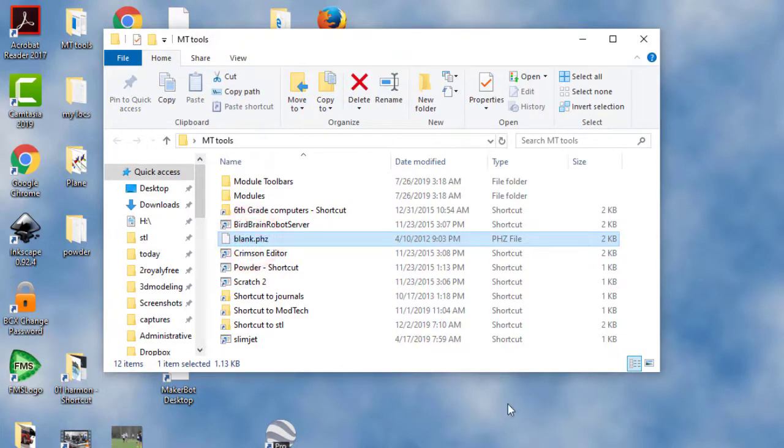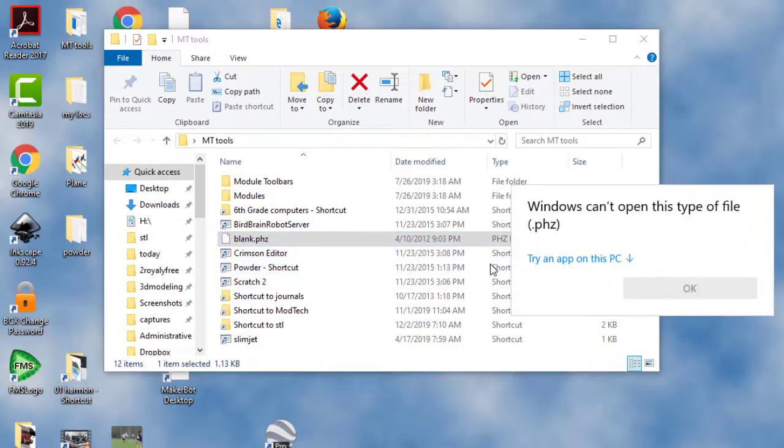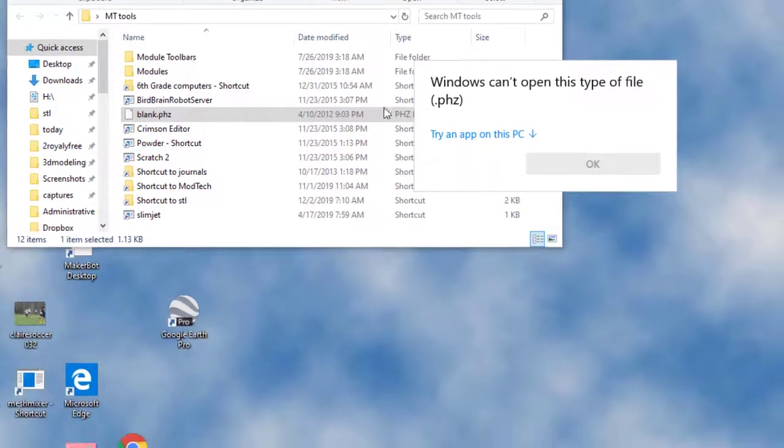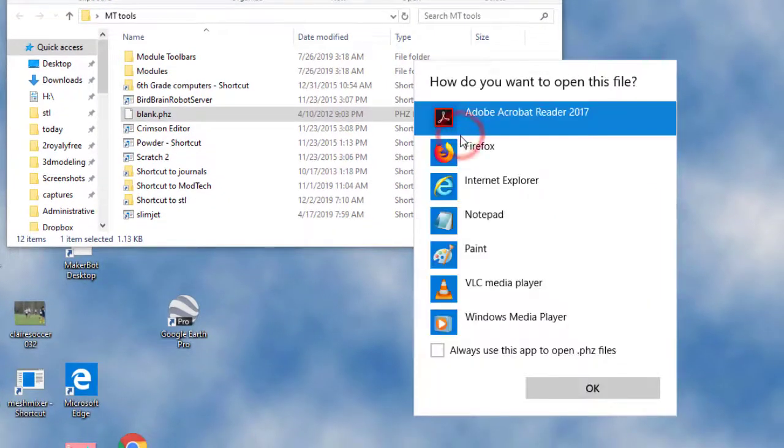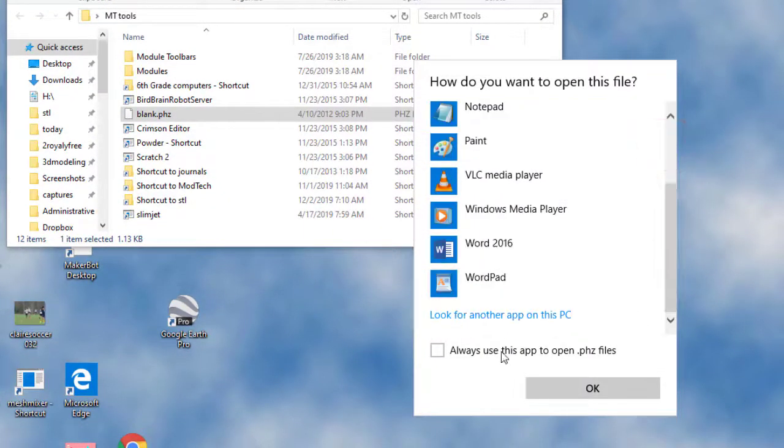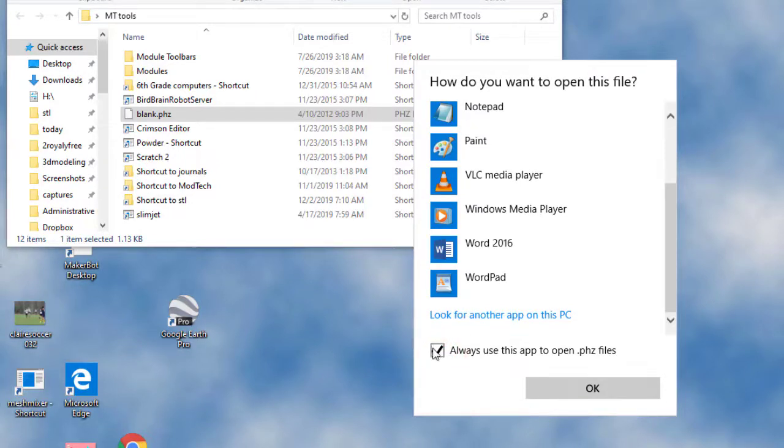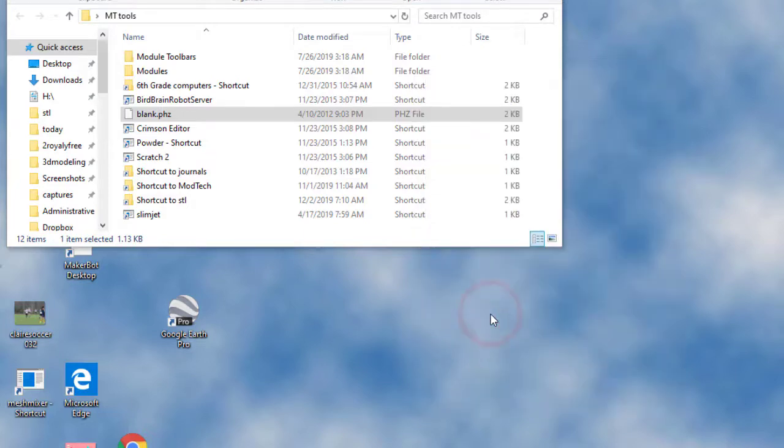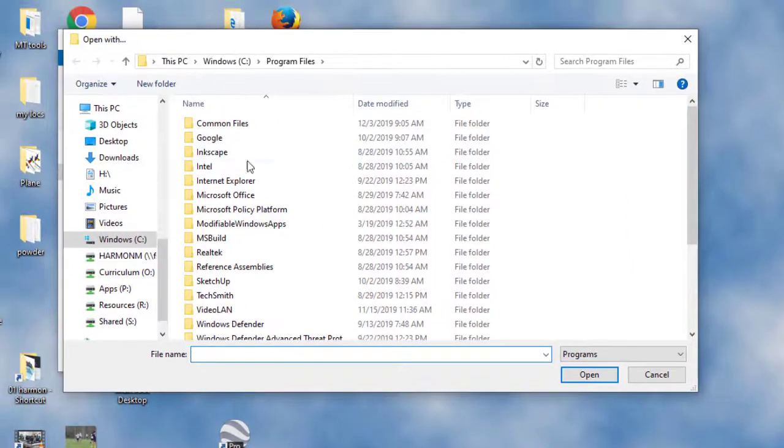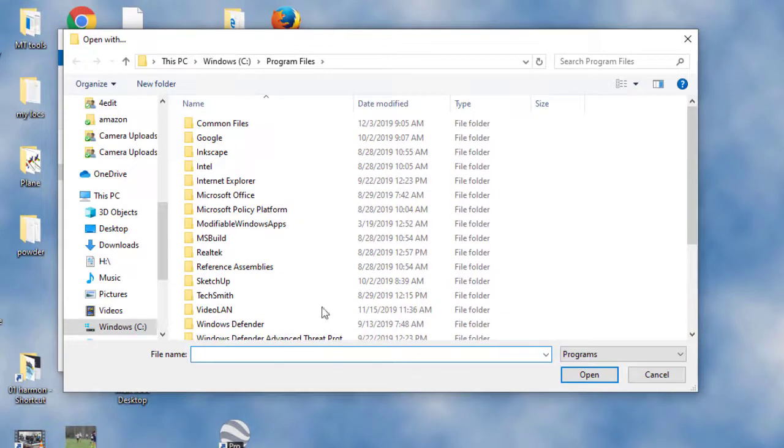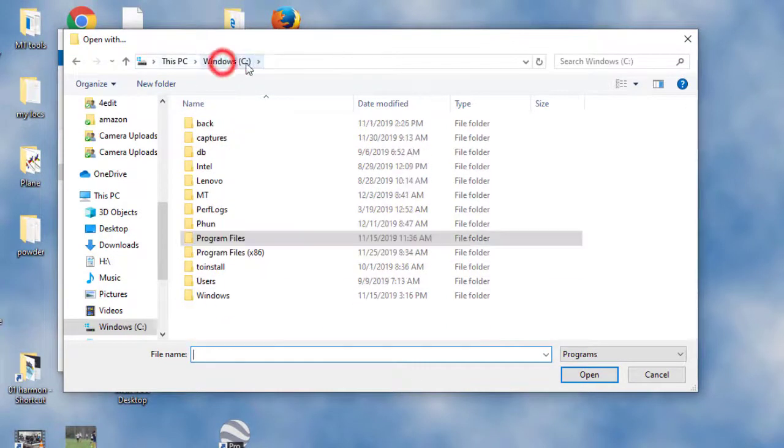Yours may just say blank. On this screen, we need to click Try an App and then you must scroll all the way to the bottom. Click this checkbox to always use the app to open the PC, and then we need to look for the other app we're going to use on the PC.